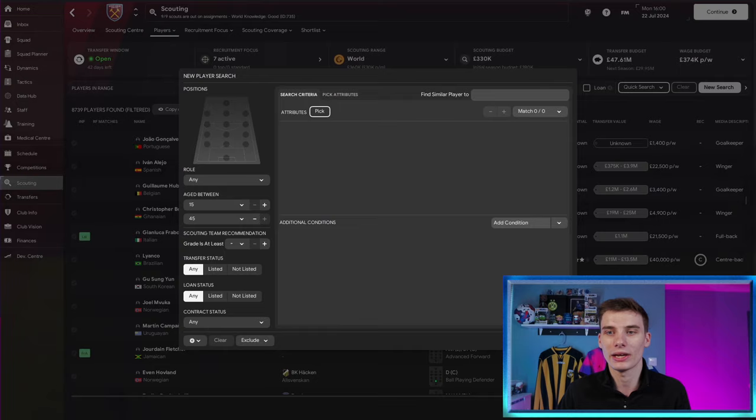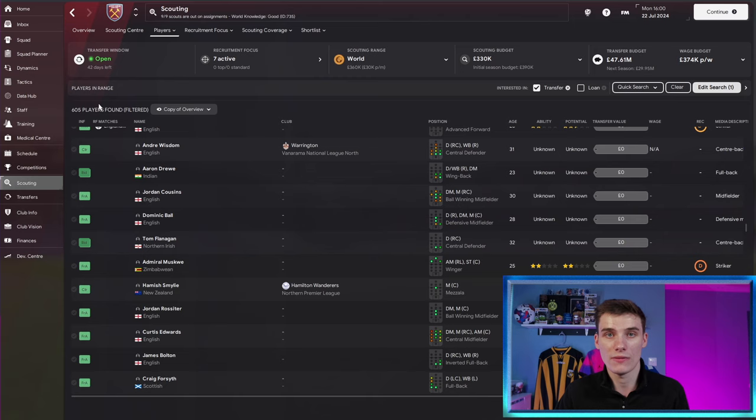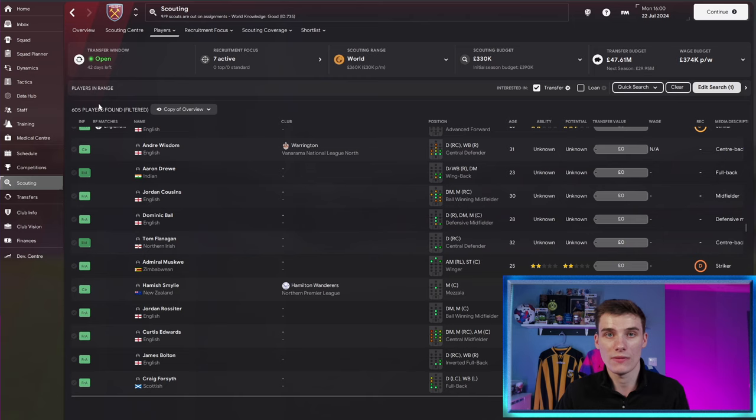Finding every player that is in your current range. So we've got 9,000 players here that will be willing to join us on a transfer. You then want to go to contract status expired to find free agents. There's 605 of those.